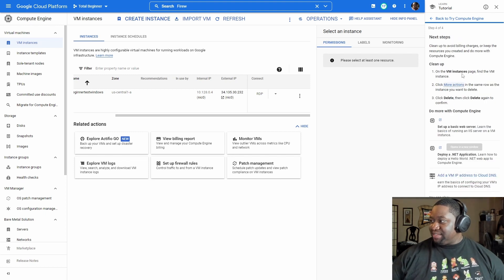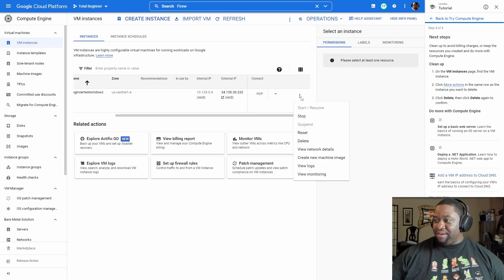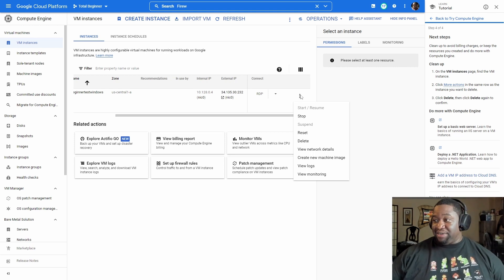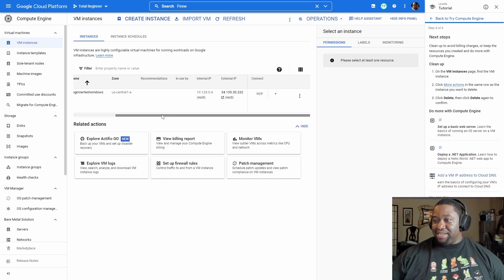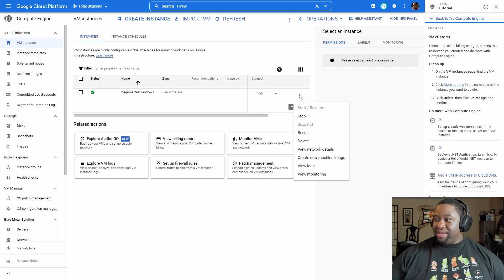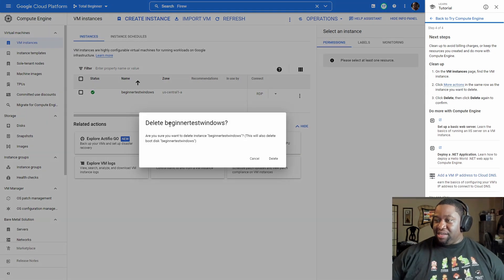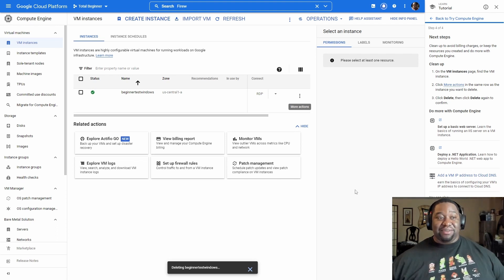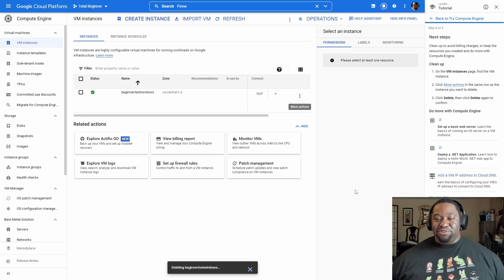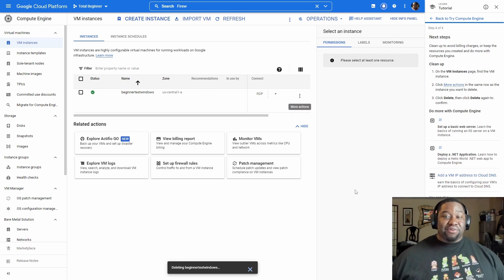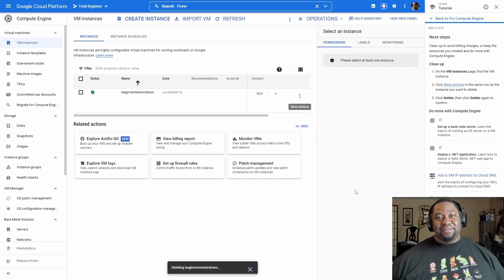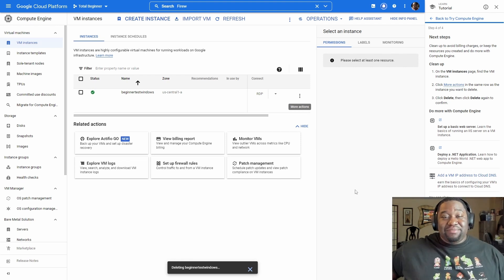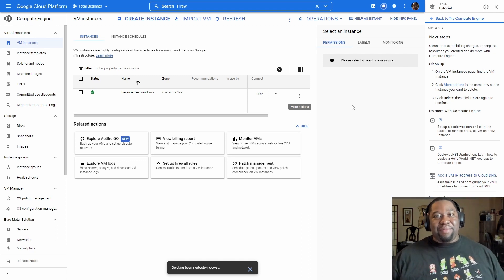It says success. Hit Next on the tutorial — cleaning up the instance is simple: click the three dots next to 'beginner-test-windows', go to More Actions, and click Delete. 'Delete beginner-test-windows — this will also delete the boot disk.' Click Delete, click Yes, and it deletes the instance. That way you're not racking up a large bill from a running VM. That's all folks — creating a Windows VM instance inside of Google Cloud. I'm a total beginner. Thank you for watching — peace!